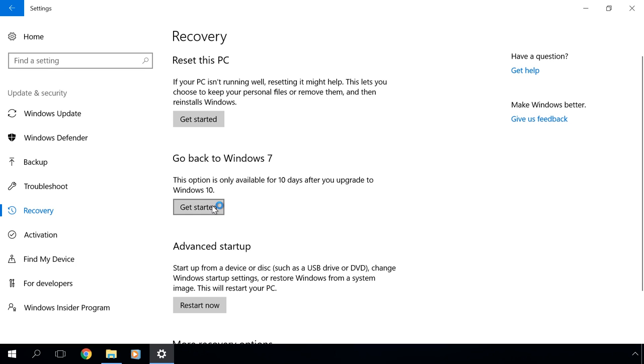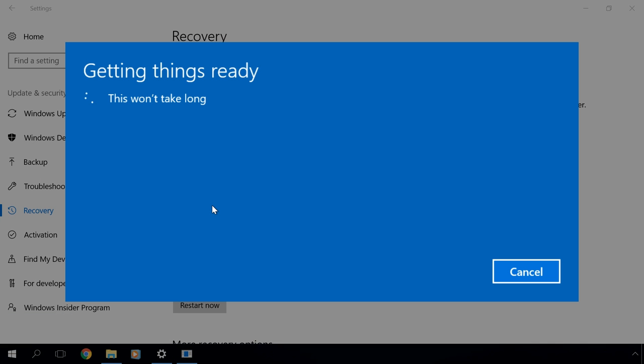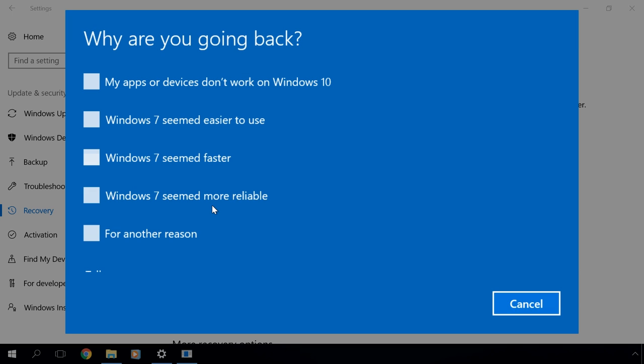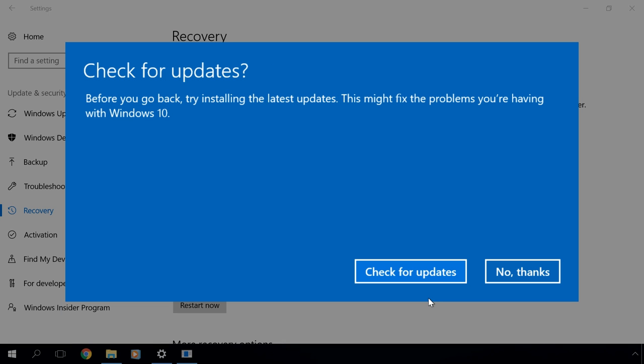After a brief preparation, the system will ask you why you want to go back. This information will be sent to Microsoft. Choose any of the suggested variants and click Next.